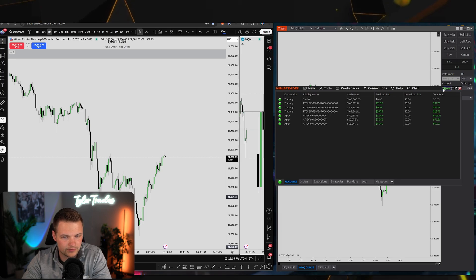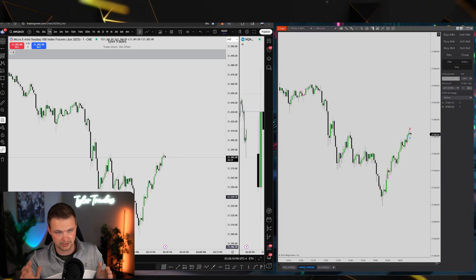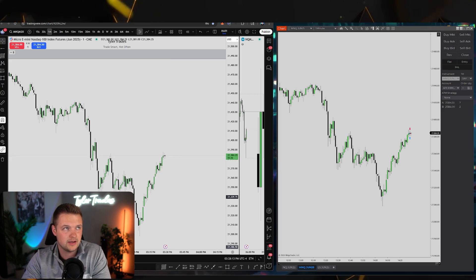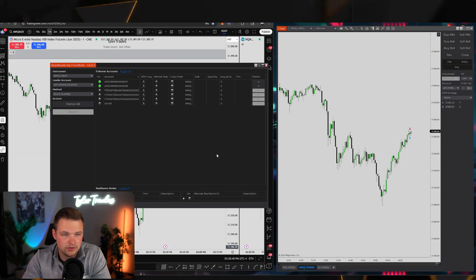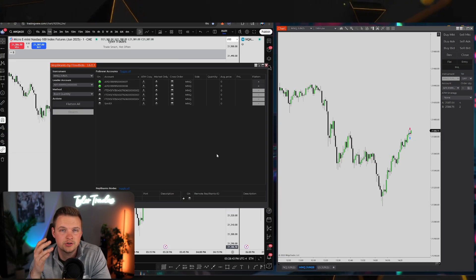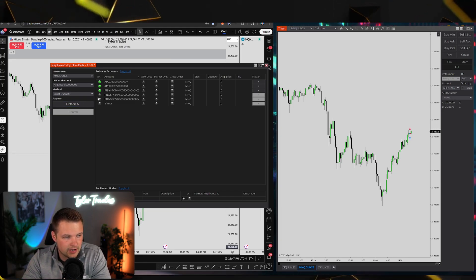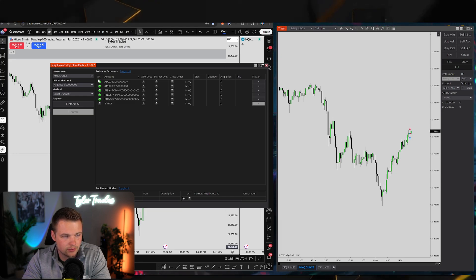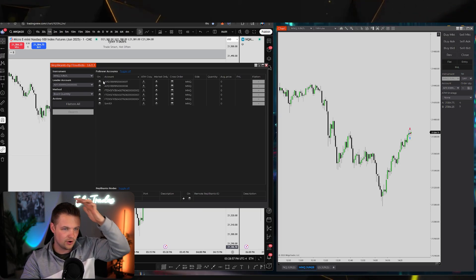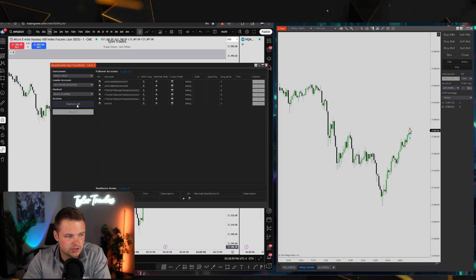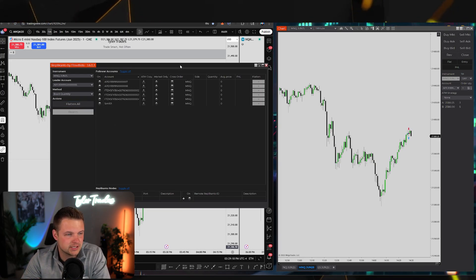This is the best of both worlds for me: executing on TradingView where I do my charting, and having all accounts copy traded through Replicanto. That's how you connect your prop firm accounts to NinjaTrader via Replicanto. To add or remove accounts, just toggle the green connection dot. In an emergency while in a trade, hit Flatten All to cut all positions at once.